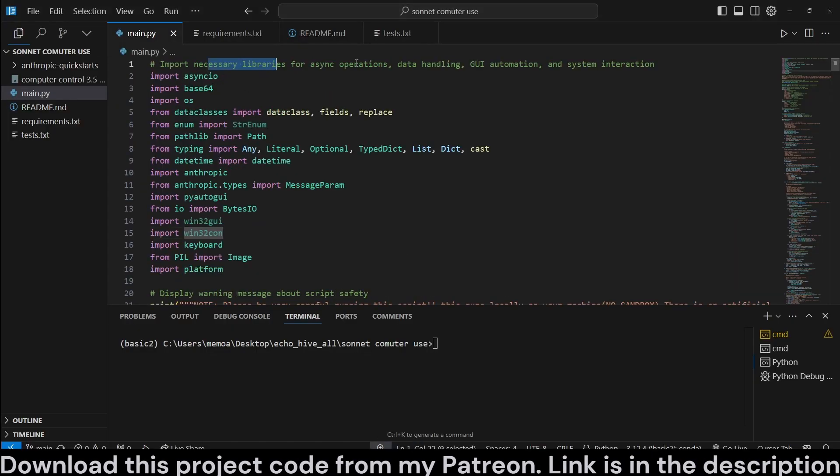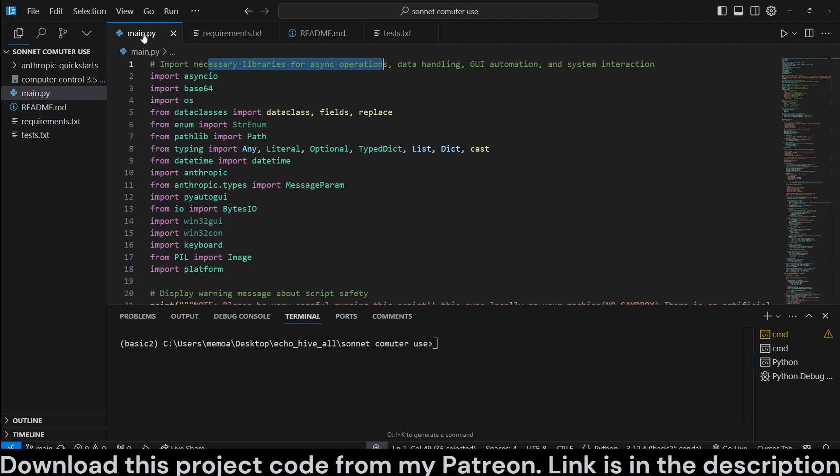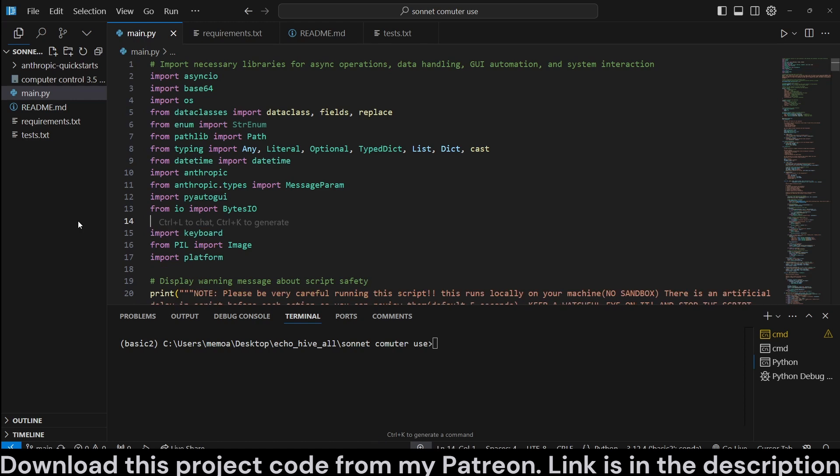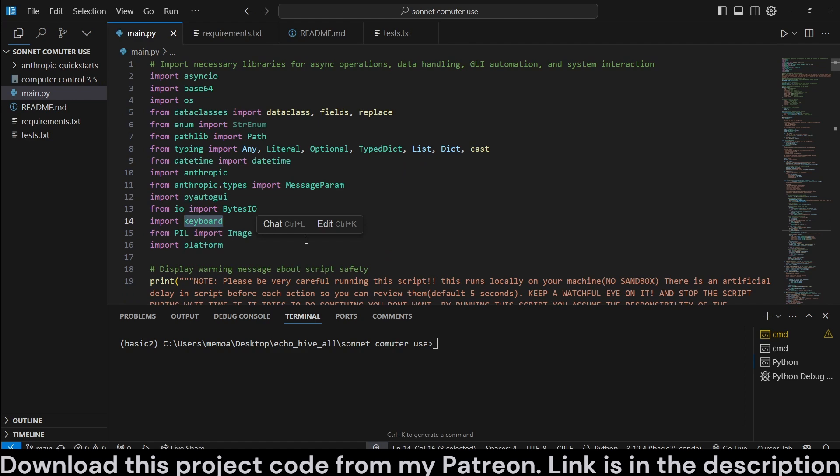Okay, so we have quite a lot of imports, and the requirements are listed here. So this works well on Windows. We actually don't need these, but I think it should work well on macOS as well. It just uses PyAutoGUI and keyboard and pillow for screenshot taking.